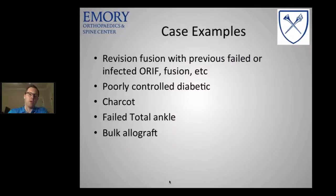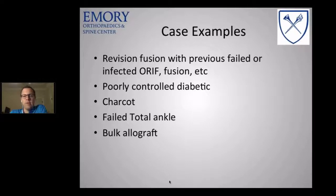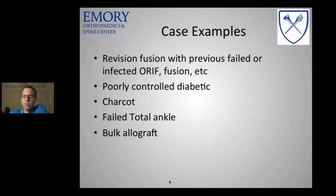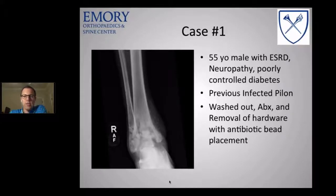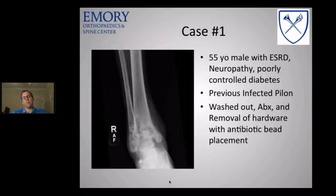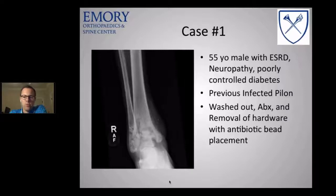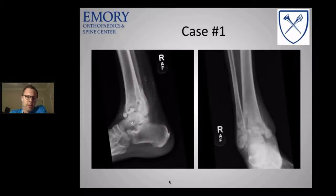Now let's go through some case examples. We'll look at patients with infected or failed fusions, poorly controlled diabetics, a patient with severe Charcot, and a failed total ankle replacement using bulk allograft. Case one: a patient with end-stage renal disease on dialysis, severe neuropathy, and an A1C of 12–13. He had an infected pilon fracture with hardware left in place. We washed him out, placed him on antibiotics, and removed his hardware, then evaluated his options for reconstruction.